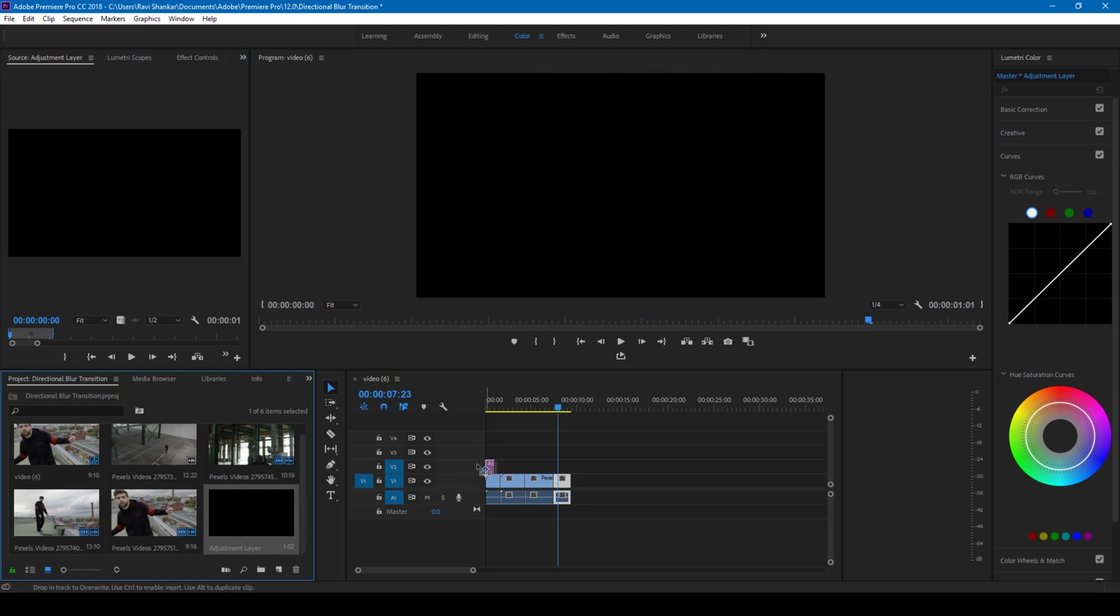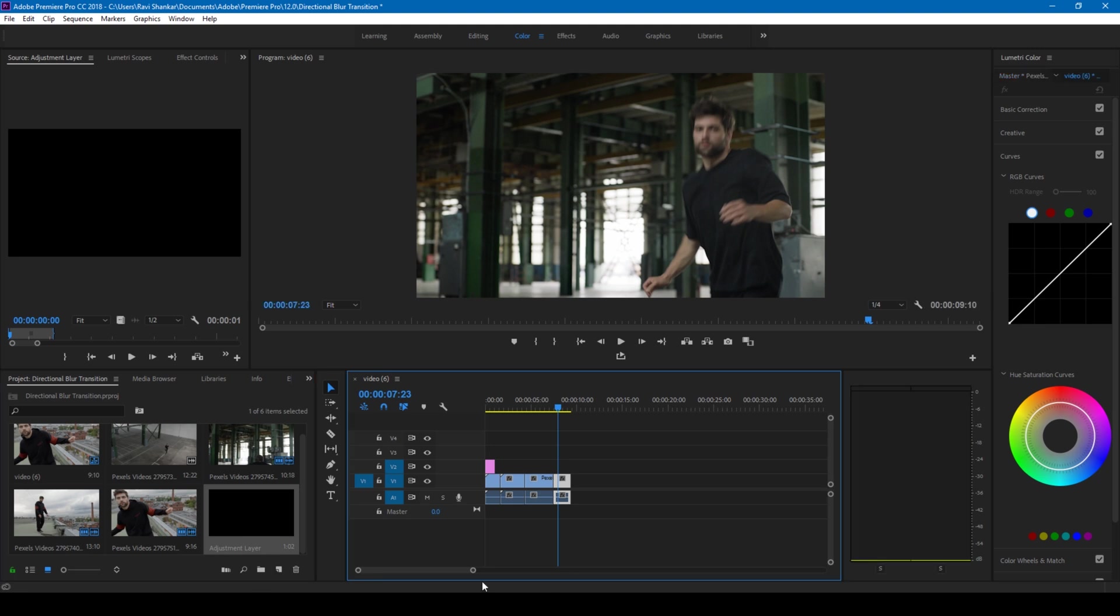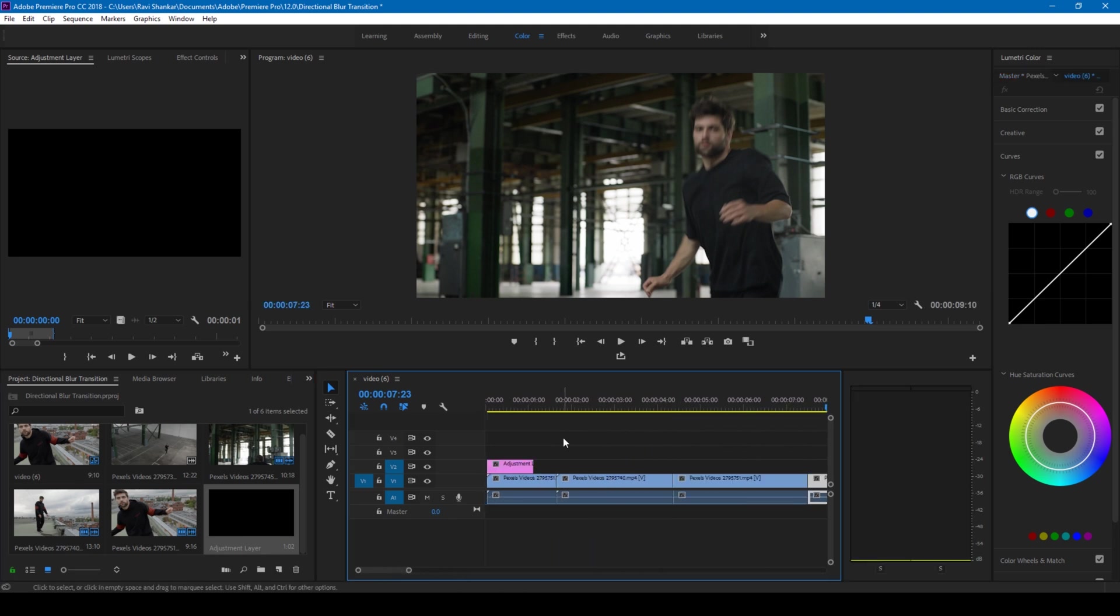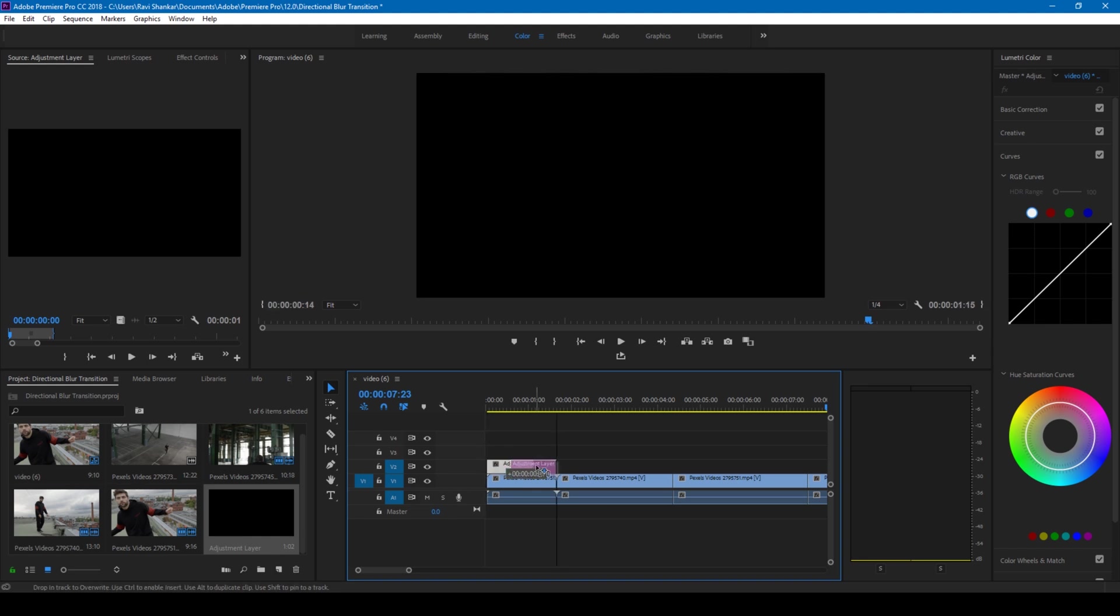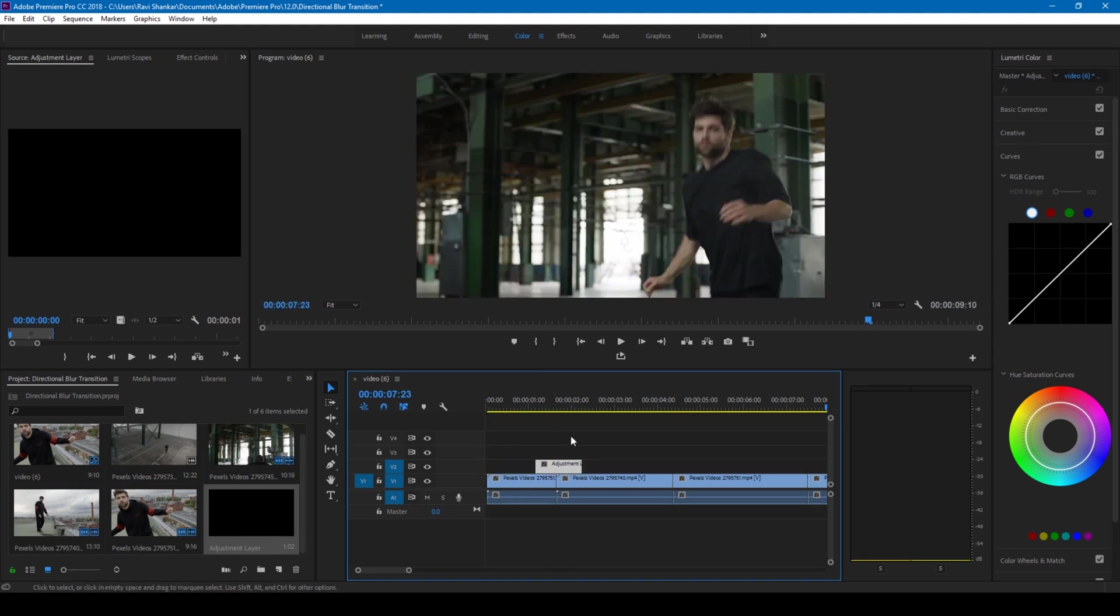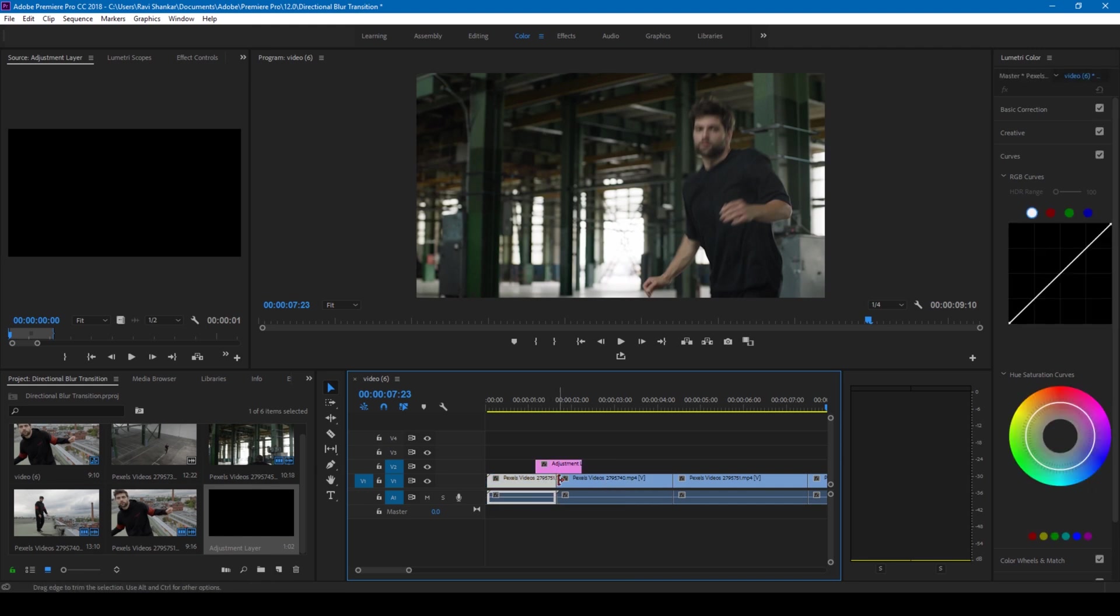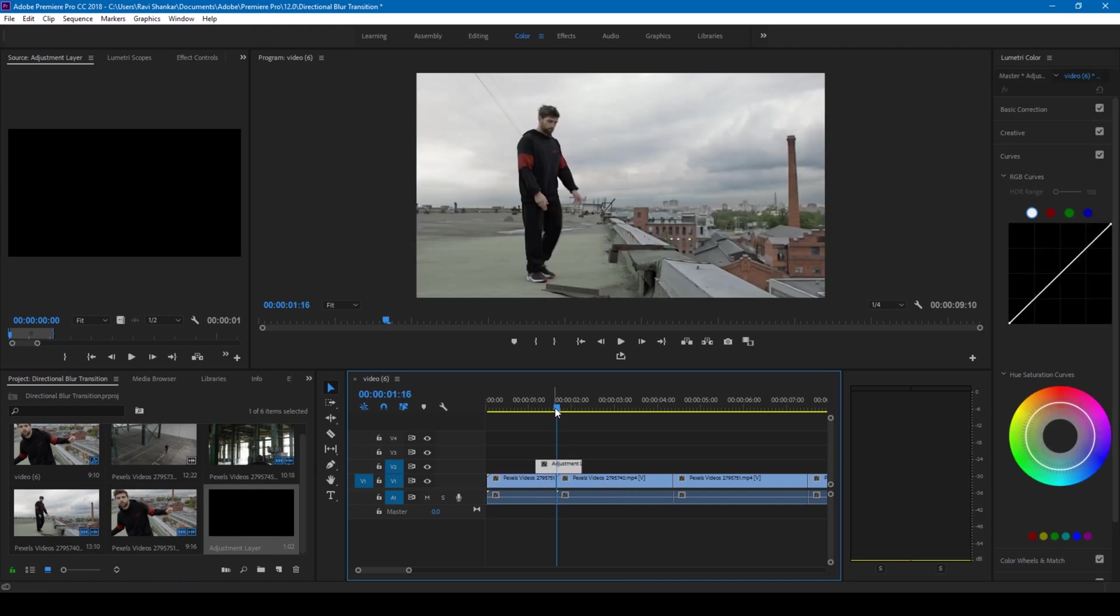Let me zoom in a bit just so that you have a clear idea on what's happening. What I'll be doing now is I'll simply drag this adjustment layer in such a way that it is in the center of these two videos. I'm doing it pretty randomly just to give you an idea of this effect.